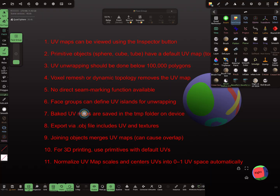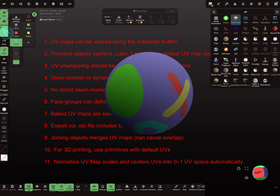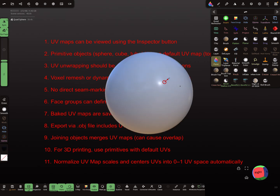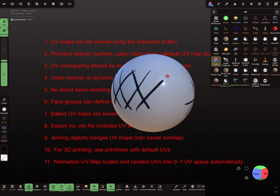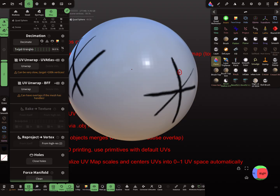The next thing: baked UV maps are saved in the tmp folder on the device. I reset the face groups and use the Paint tool to paint on the object.